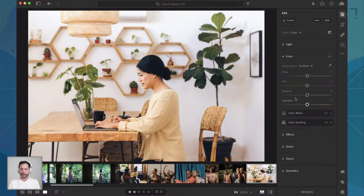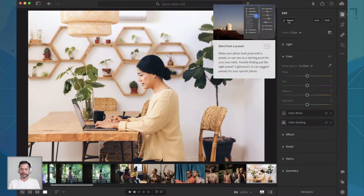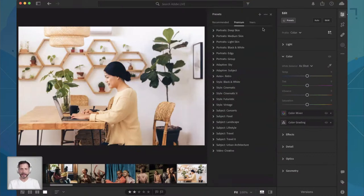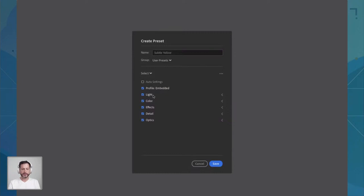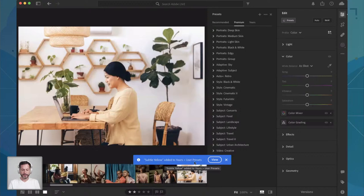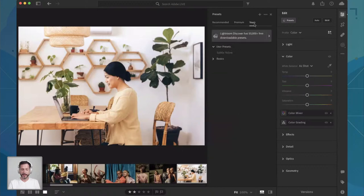I think this looks great. So what we're going to do is scroll right up to the very top in our edit menu where we see Presets and click on that. We're going to go into this plus icon and we're just going to call this 'Subtle Yellow.' I can choose what group to put it in — by default it'll be in User Presets. I can create new groups as well, and you can choose what you want to select: your profile, color, light, effects, detail, optics, and everything like that. So let's go ahead and hit Save.